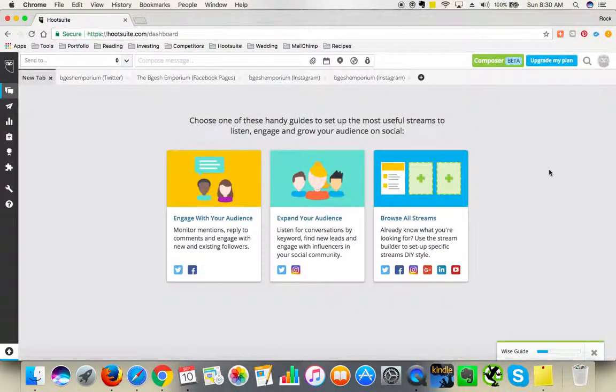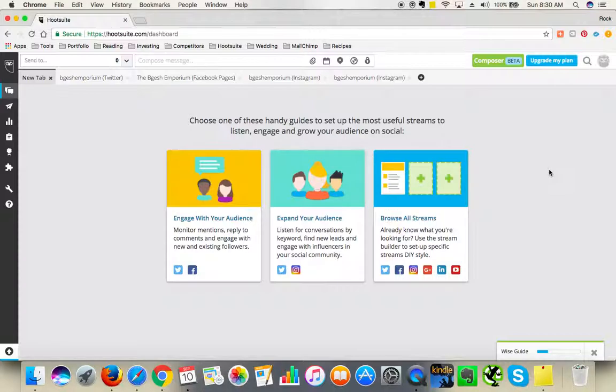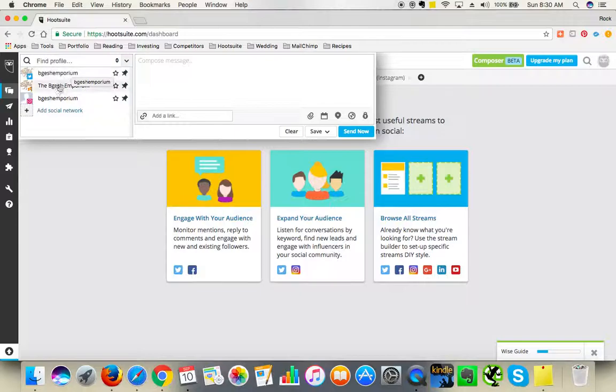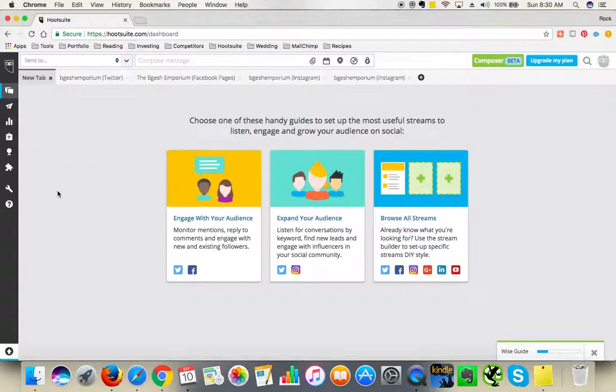Hello, this is a recording on how to add Pinterest to Hootsuite. In Hootsuite, you cannot add Pinterest from the drop-down menu like the other social platforms, which is fine because in a free package you can